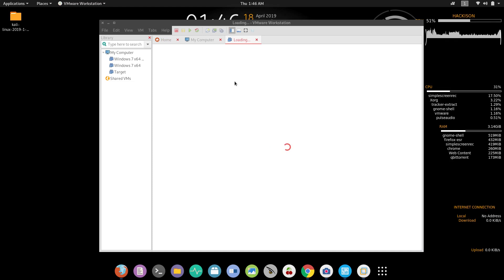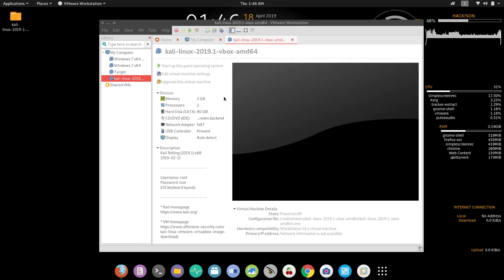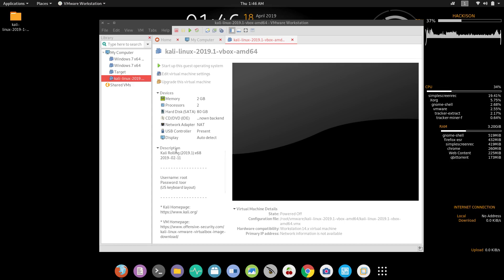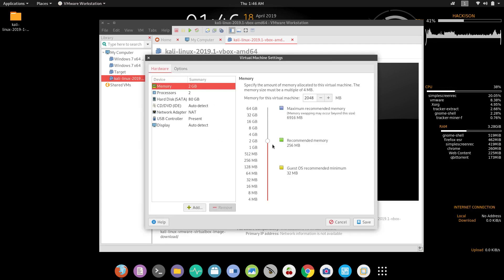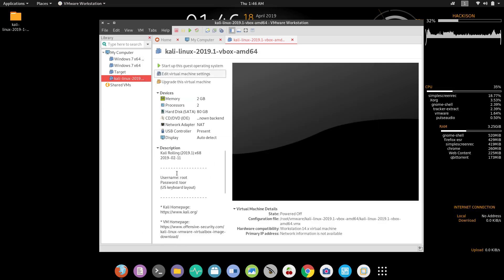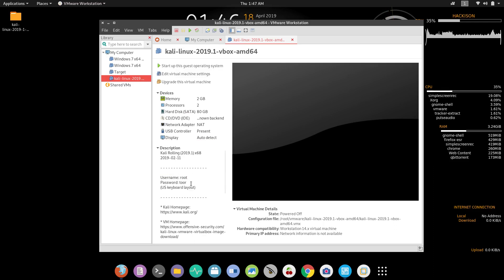It has successfully imported. Let's start it and see whether it gives any error. Here are all the configurations — if you want to change anything, click on Edit Virtual Machine and change whatever settings you want. Close it, and here it has given a description with the username and password.